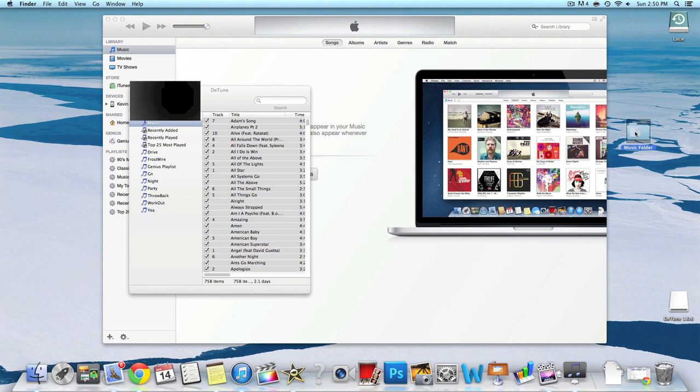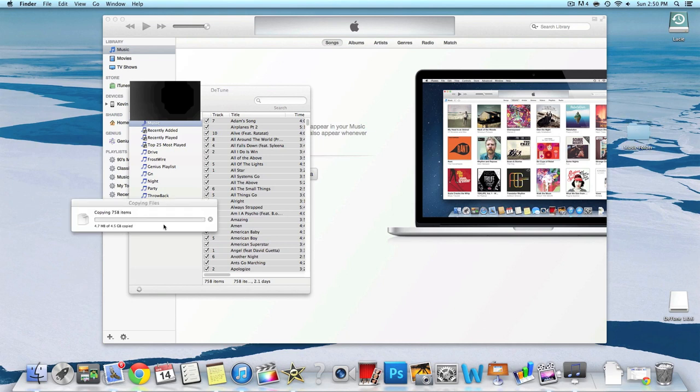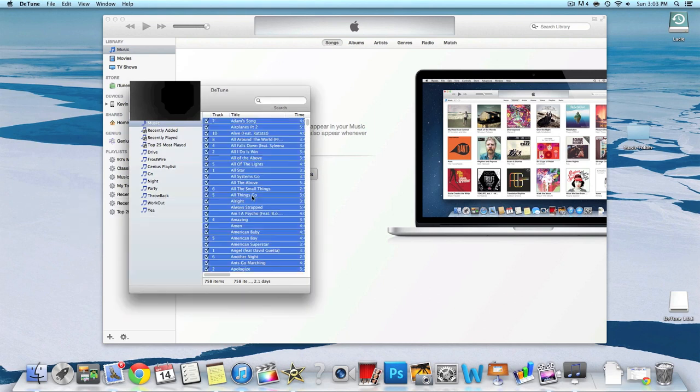Now drag all your music into the new folder that you just created. It's going to transfer all your music from your iPod into your computer. Depending on how many songs you have, this could take a while or it could be quick. I have about four and a half gigabytes and this only took about eight or nine minutes, so that's pretty quick.